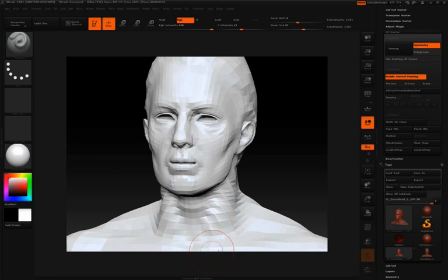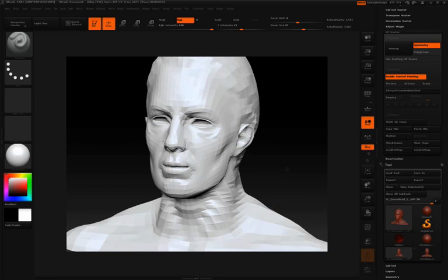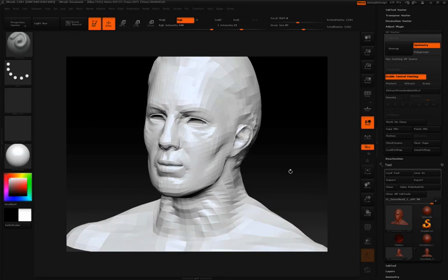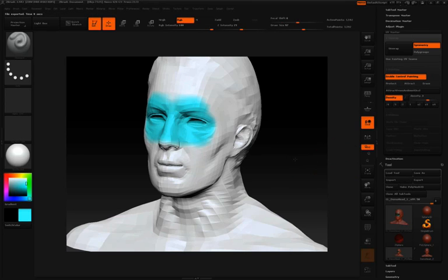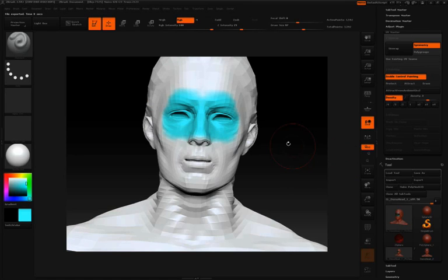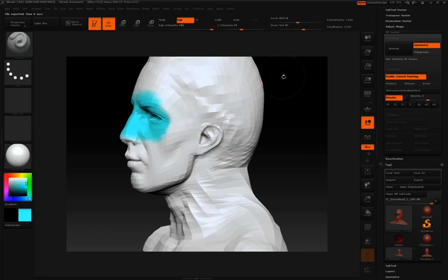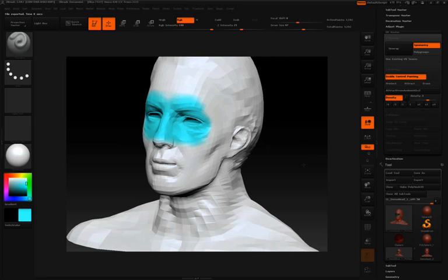I recommend saving that map with the actual ZTL. So for instance if I click enable control painting and click density you can see that I also had a density map painted to this model that was saved out as well.